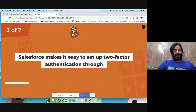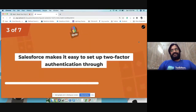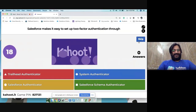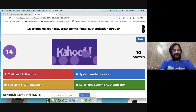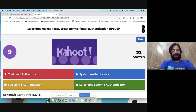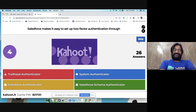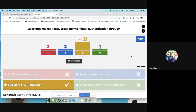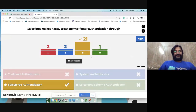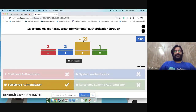Quiz question: Salesforce makes it easy to set up two-factor authentication through which tool? As covered in the session today, the answer is the Salesforce Authenticator. Twenty-one participants answered correctly.